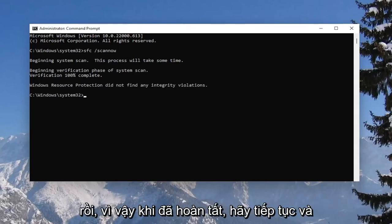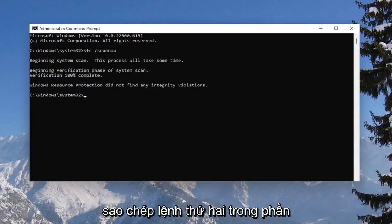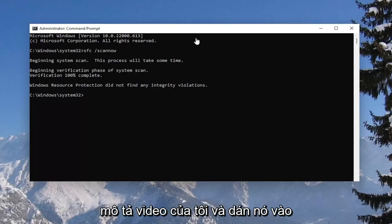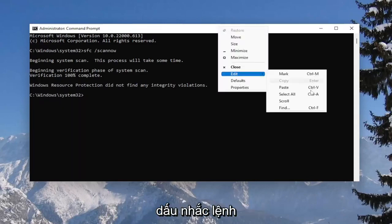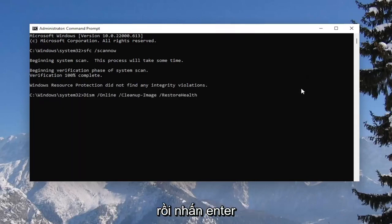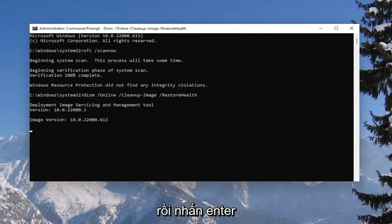Once that's done, go ahead and copy the second command in the description of my video and paste it into the command prompt as well, then hit enter.